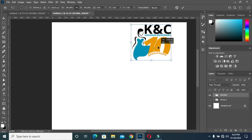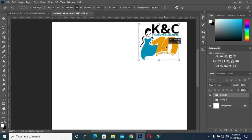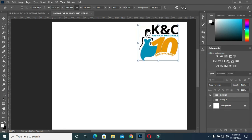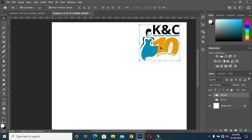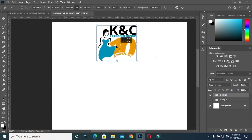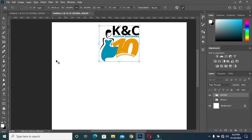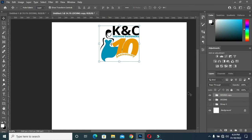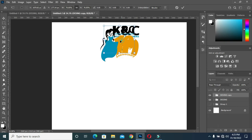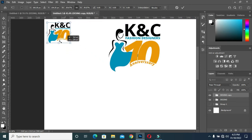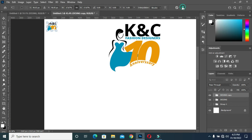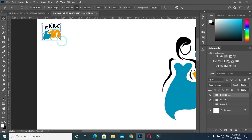Here I'm going to make this one big, position it at the center like this. Then duplicate it with Ctrl+J, take this duplicate and reduce the size to something like this.